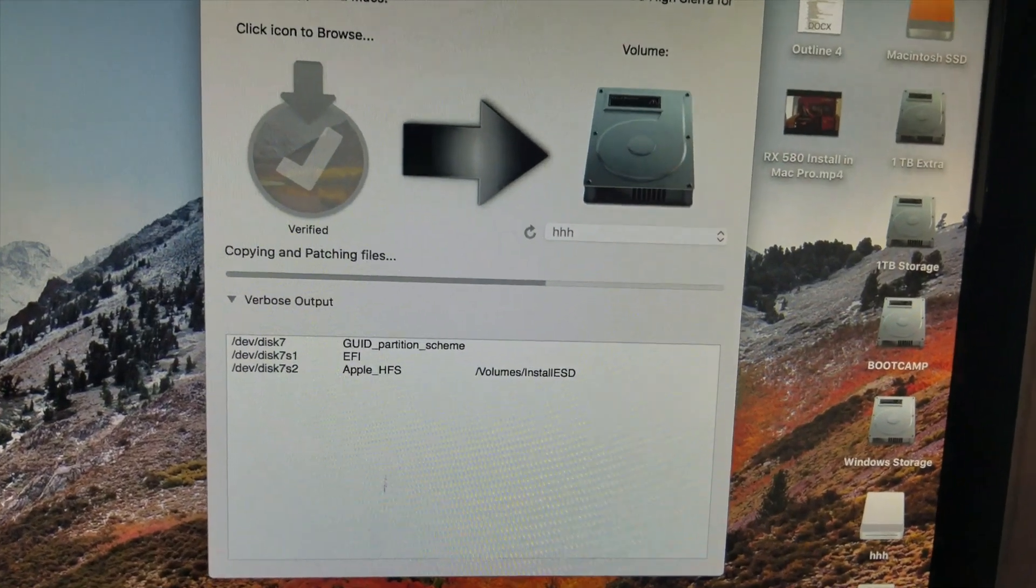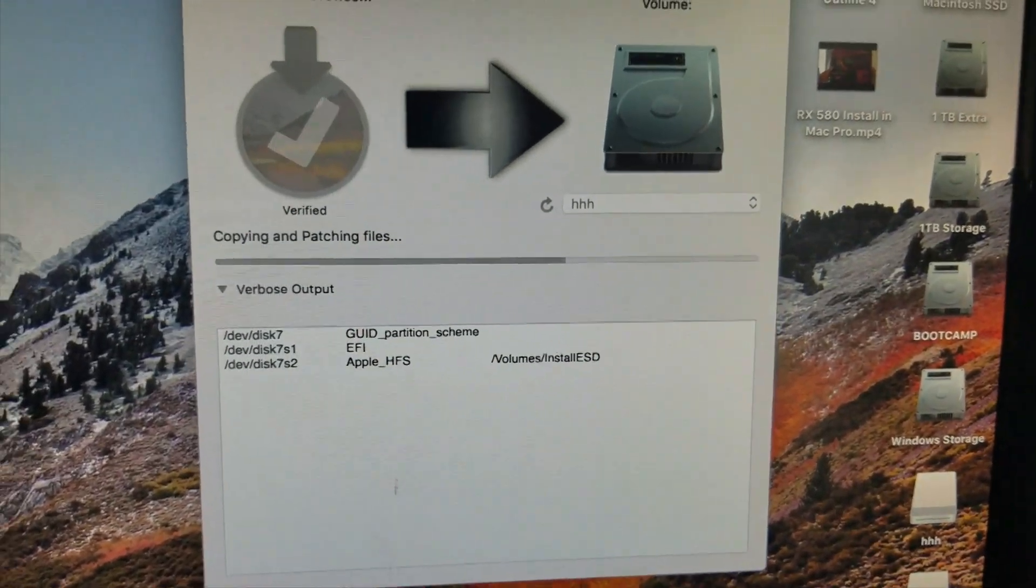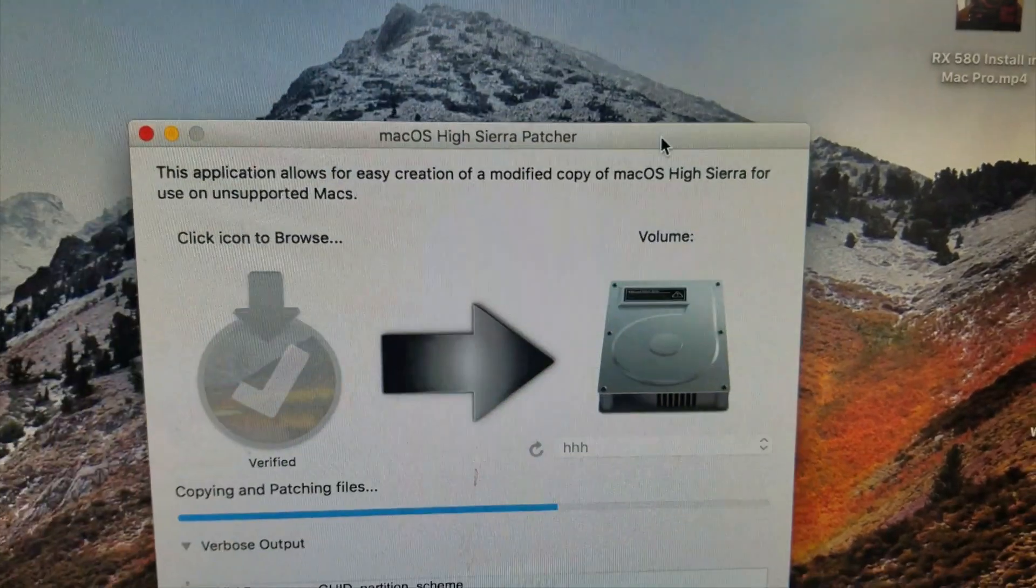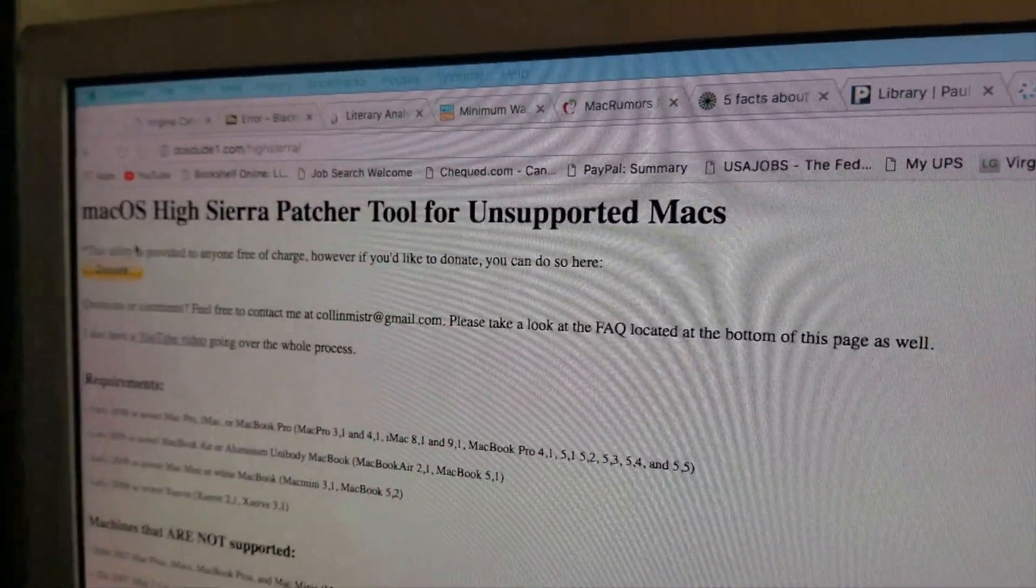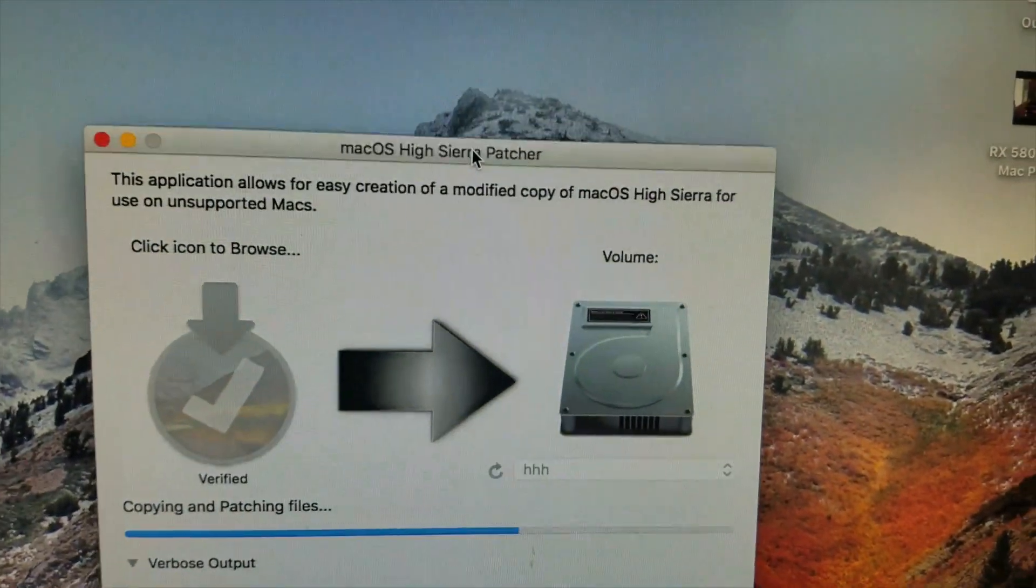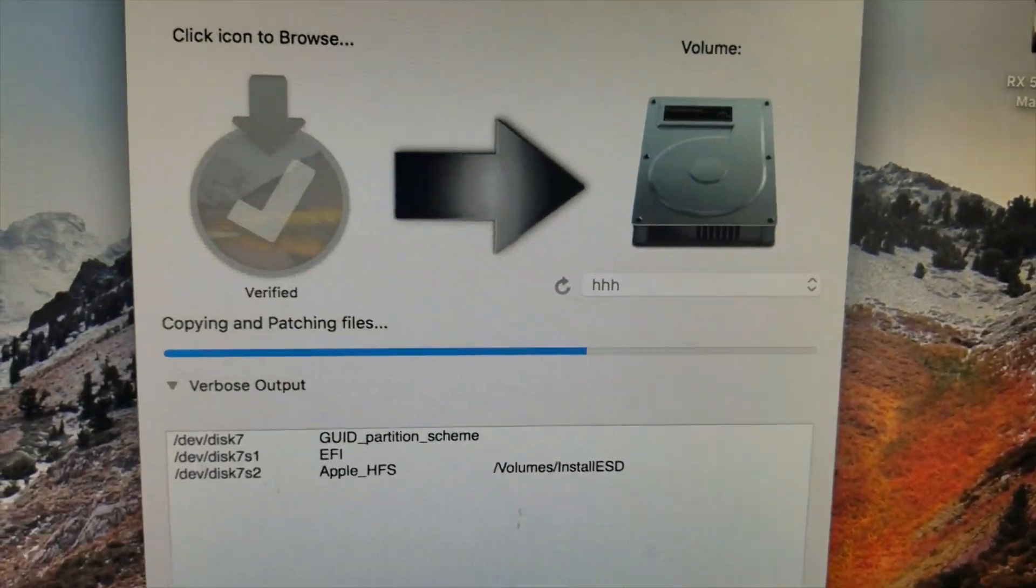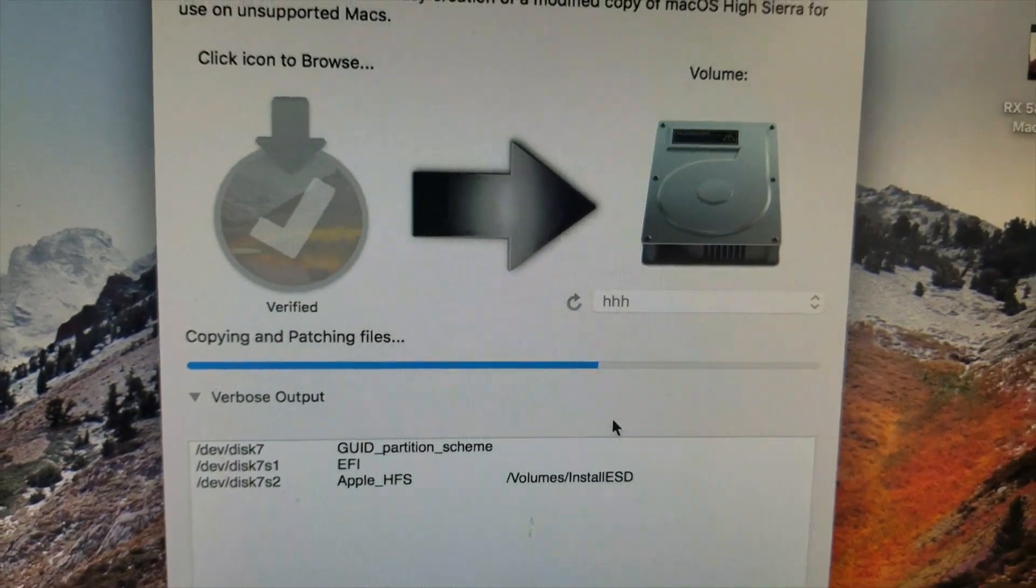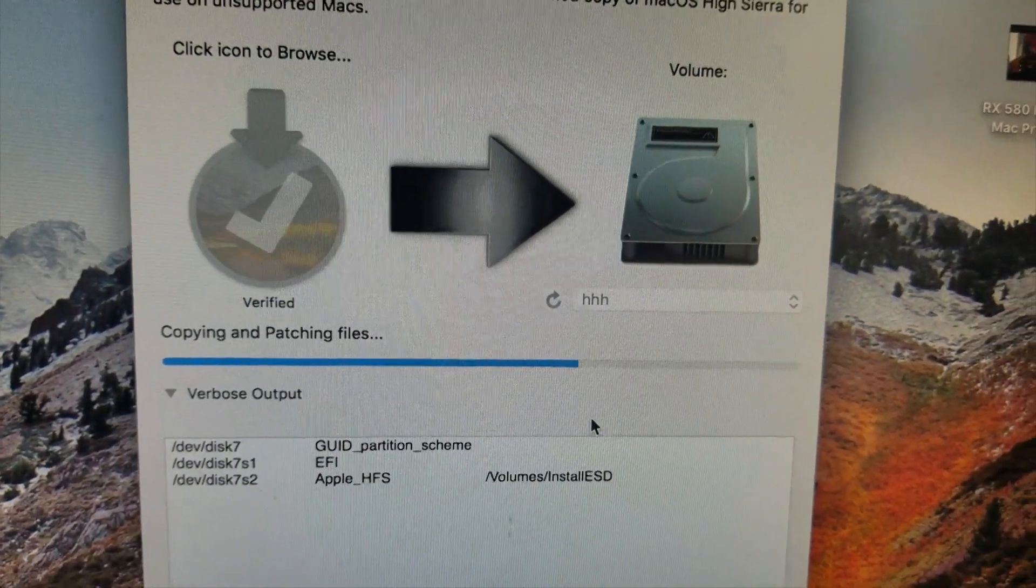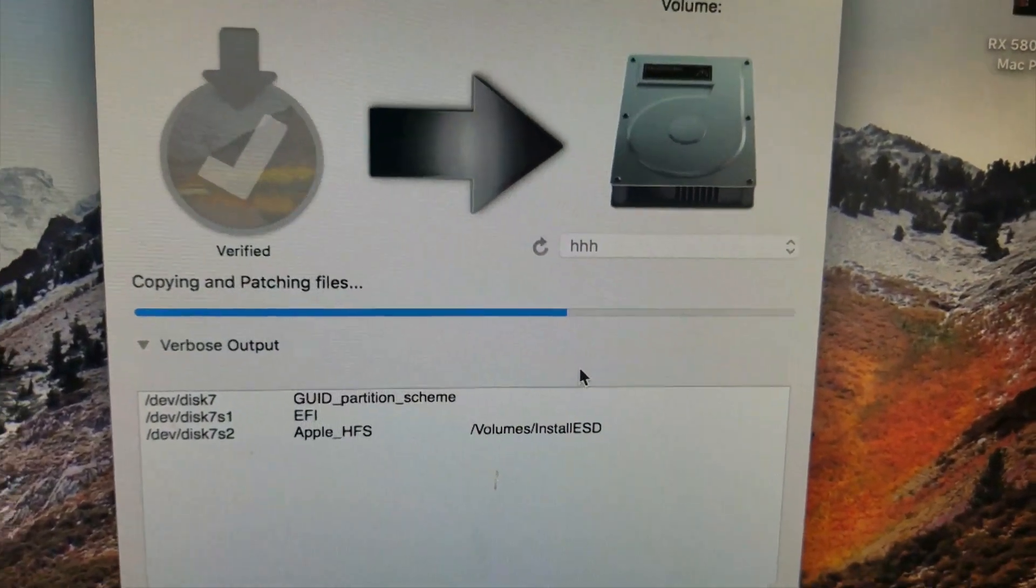Alright, so here's an idea of what I am doing. This is DOSDUDE1's macOS High Sierra patcher I got from his website. So he has a video up on his channel. I'll link it in the description below. But just waiting on this to finish copying and patching files so we can go ahead and get on with the install on MacBook Pro.